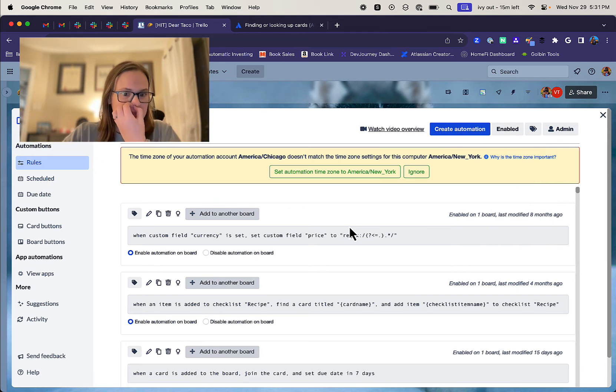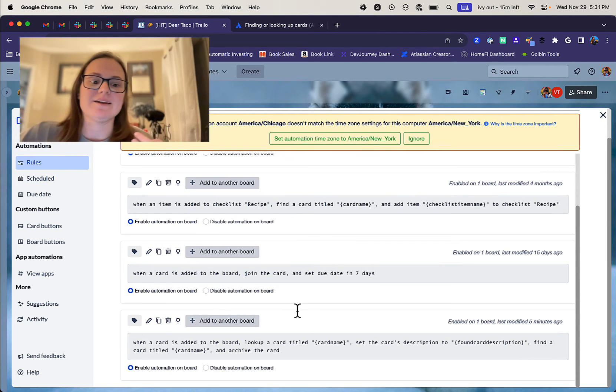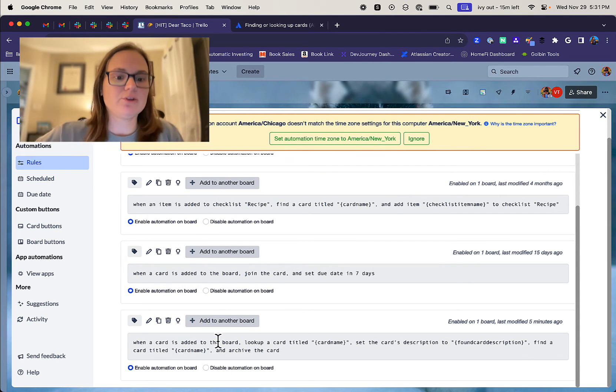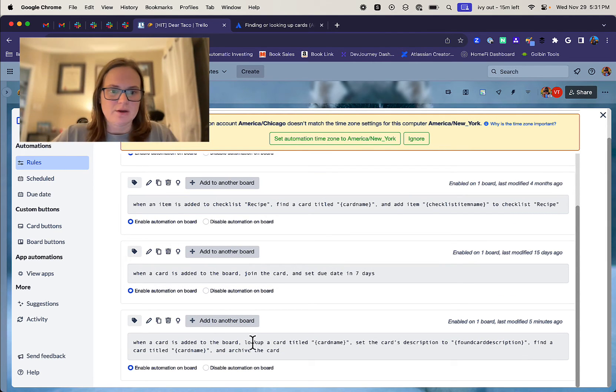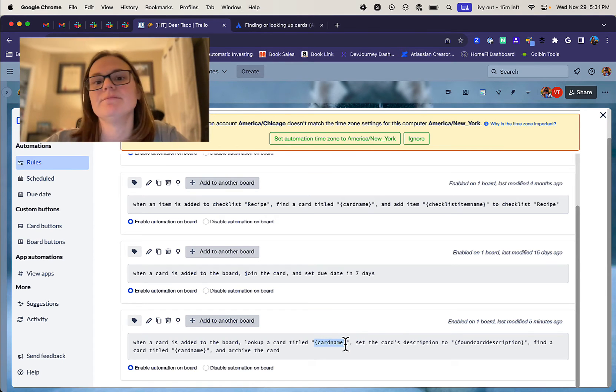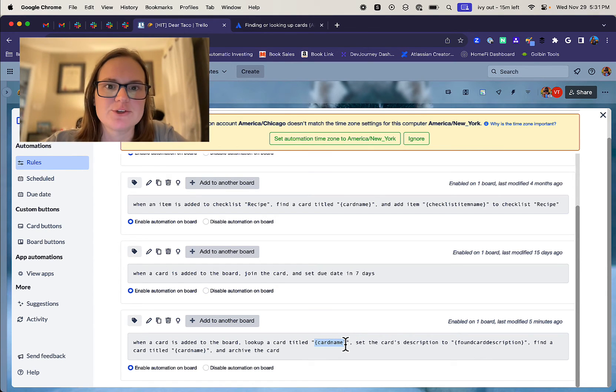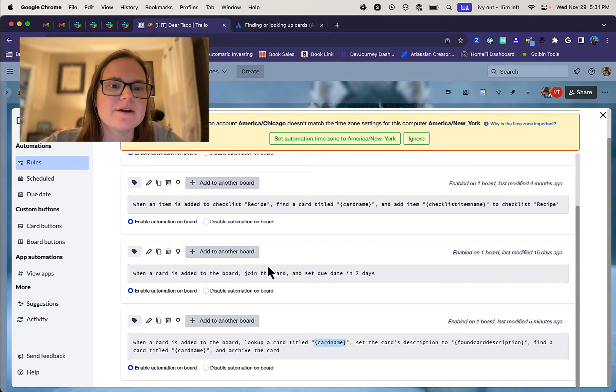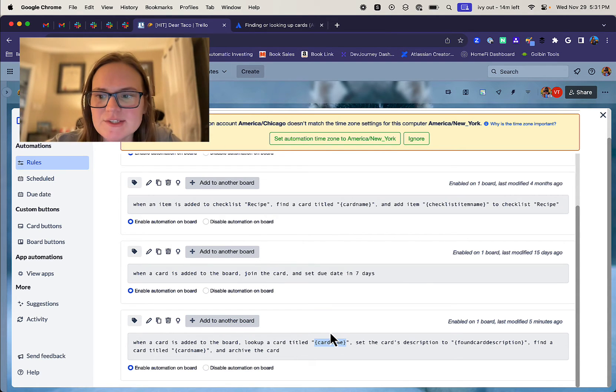And we want to set the card's description to found card description. And you don't have to, you could do this to anything, right? So I could include, you know, card name. I could, you know, find whatever I had found in the card. I could include that attribute. You can, like I said, learn more about what those are from here in the description. So set that to that.